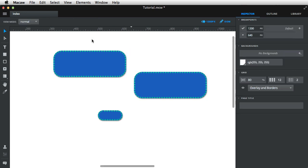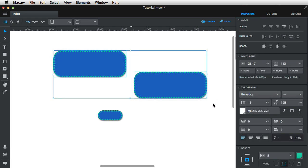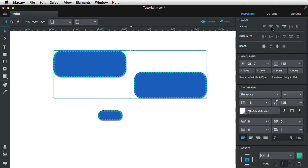Now, notice another thing when I selected these two elements. I have another panel here for the alignment. So I can align them using the vertical centers, horizontal, top, left, bottom. You can align them any way you want, or you can actually space elements.